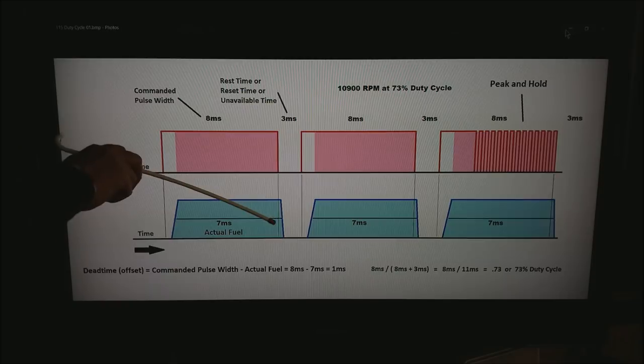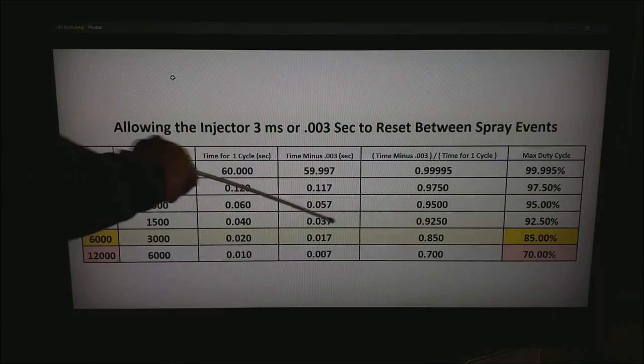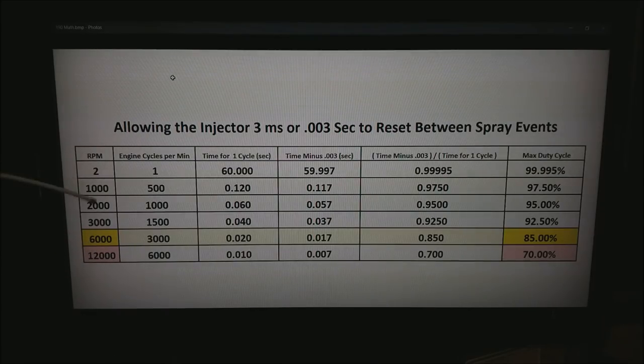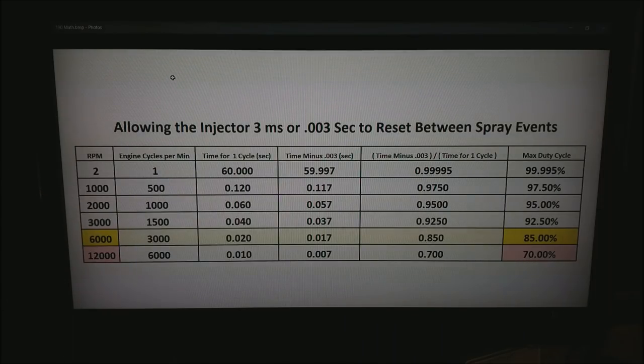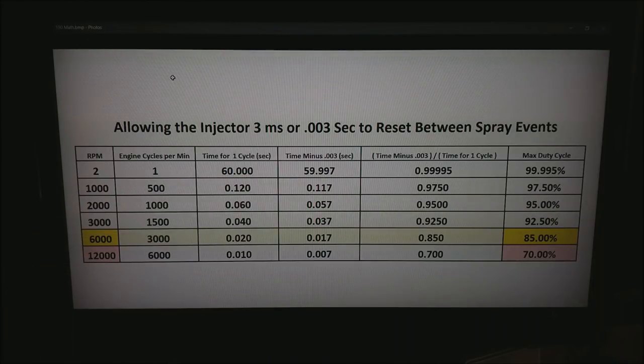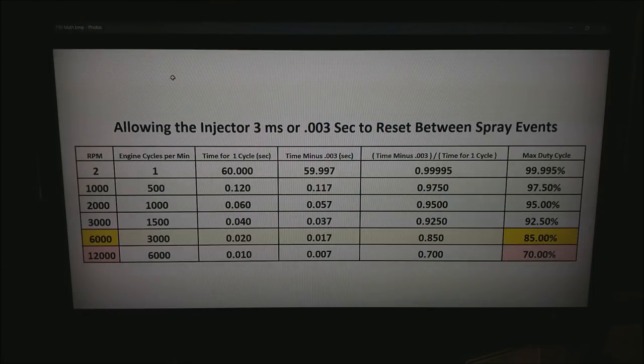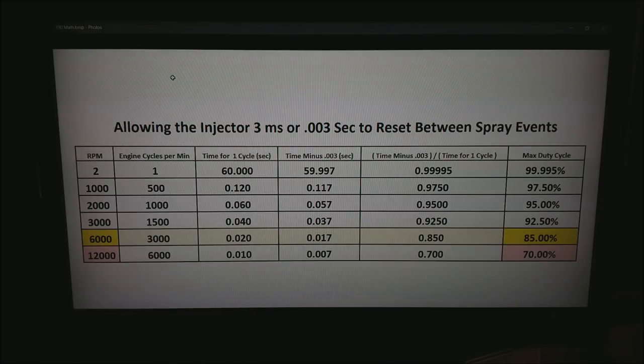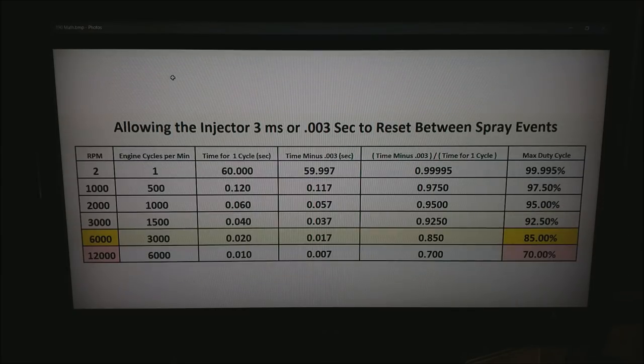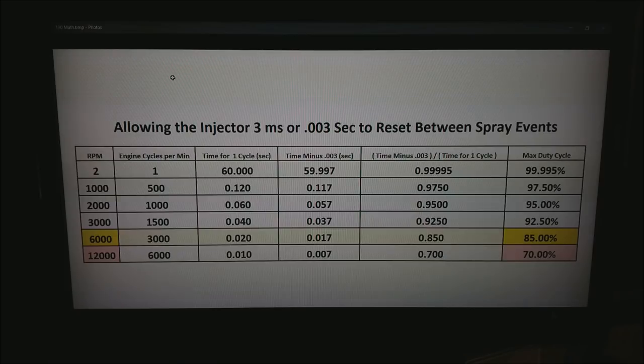So here is how the math works. Notice in yellow this line what we have is we are showing how the math works at 6000 rpm. At 6000 rpm we get 3000 engine cycles per minute or the time for one engine cycle is 0.020 seconds. If you take away the time to open up the injector 3ms or 0.003 seconds we have 17 thousandths of a second left. If you divide those two numbers out you get 0.85 or 85% duty cycle. That's the number you often see quoted in the internet all over the place.